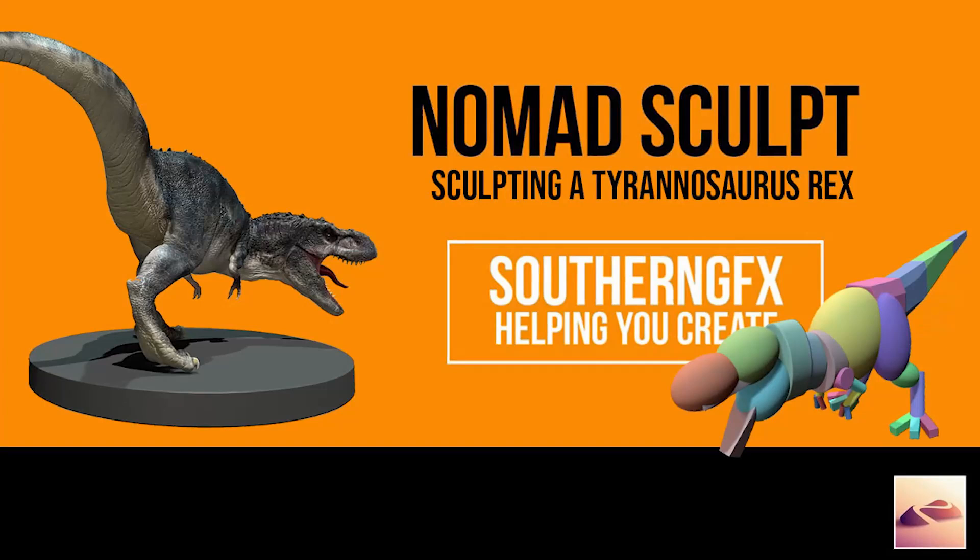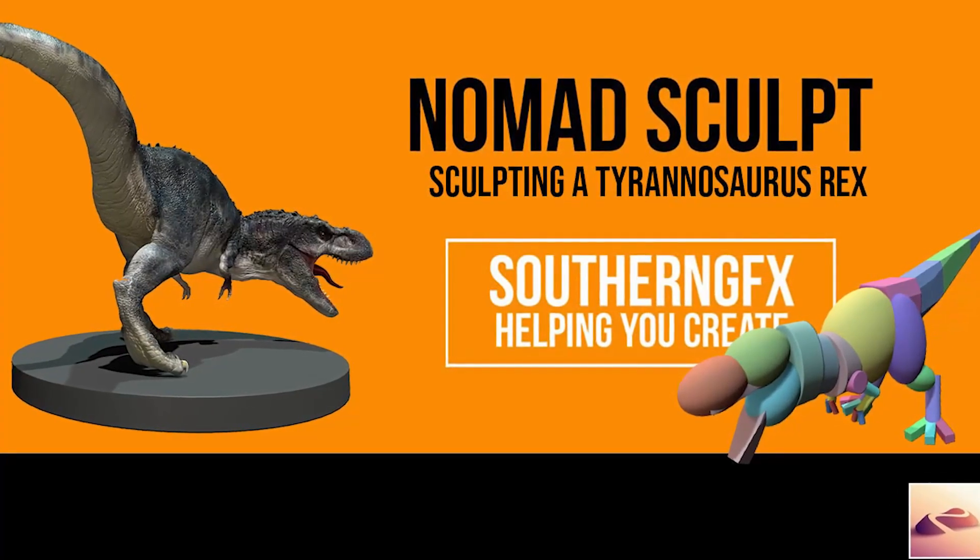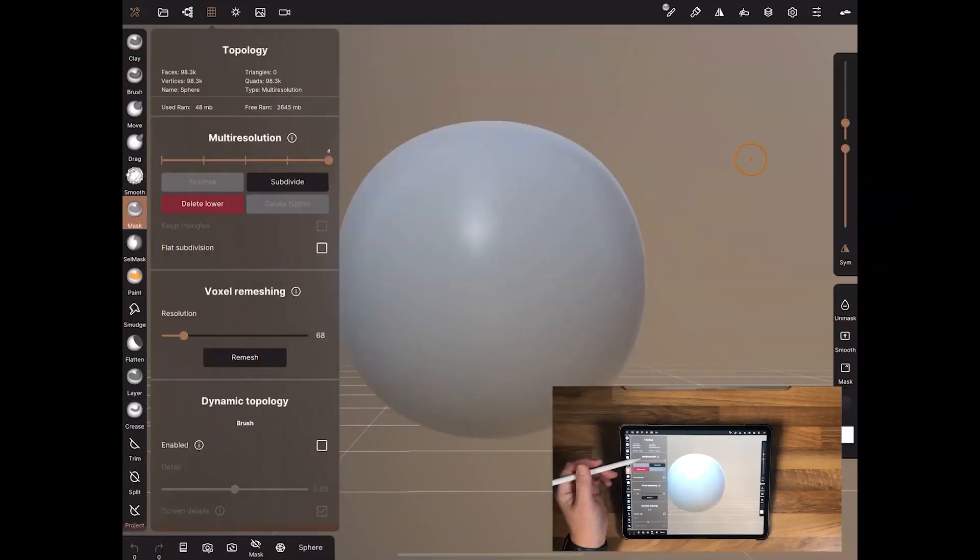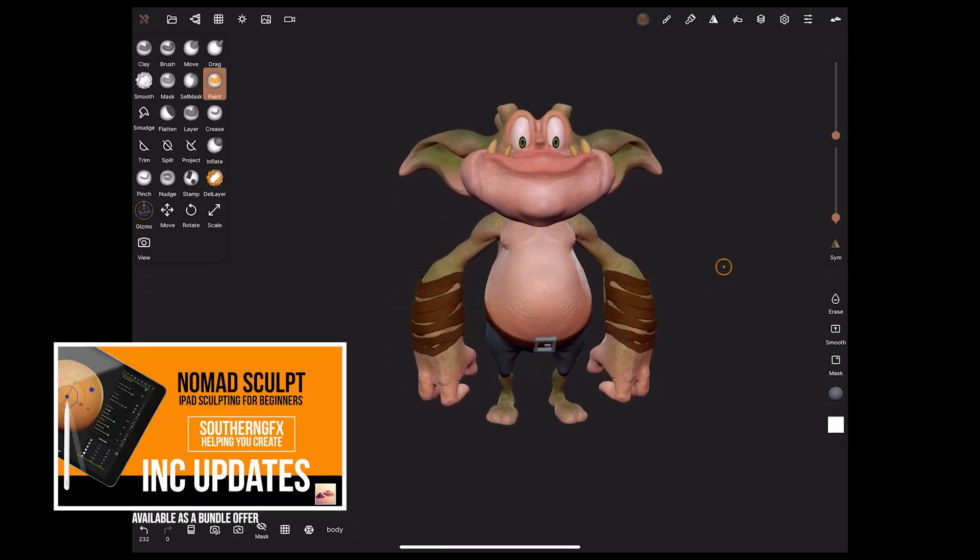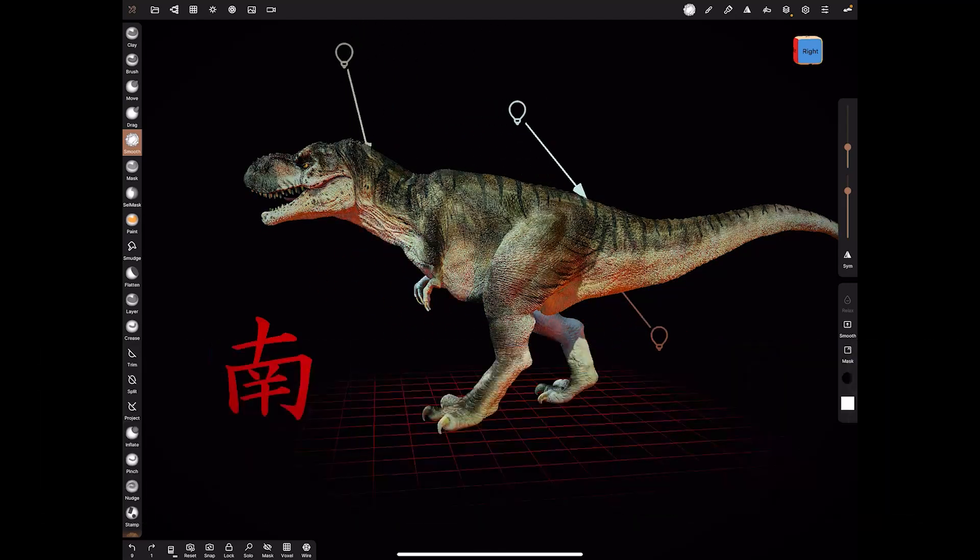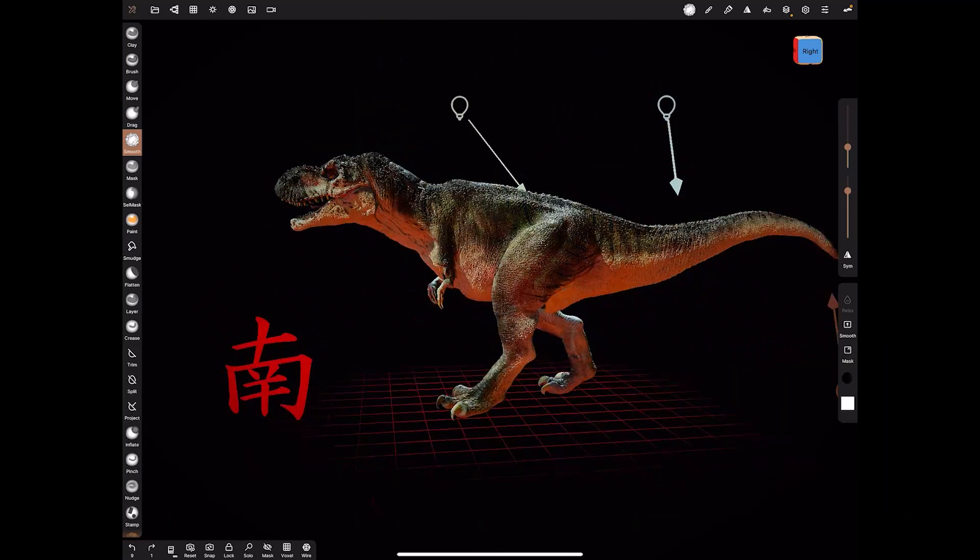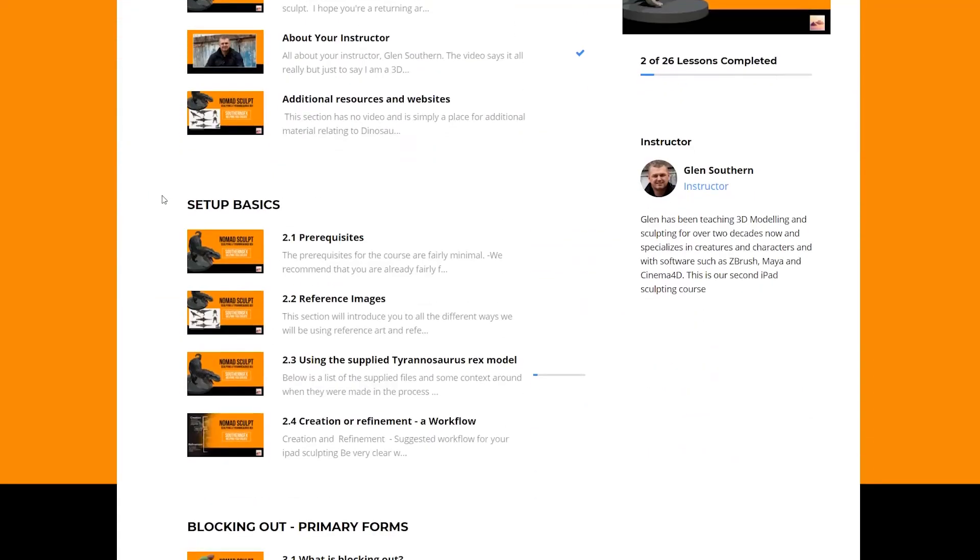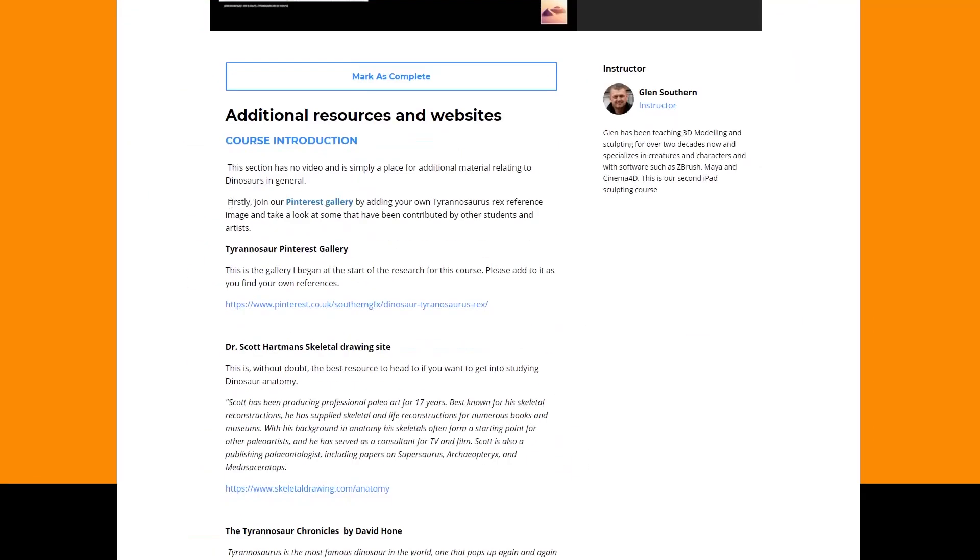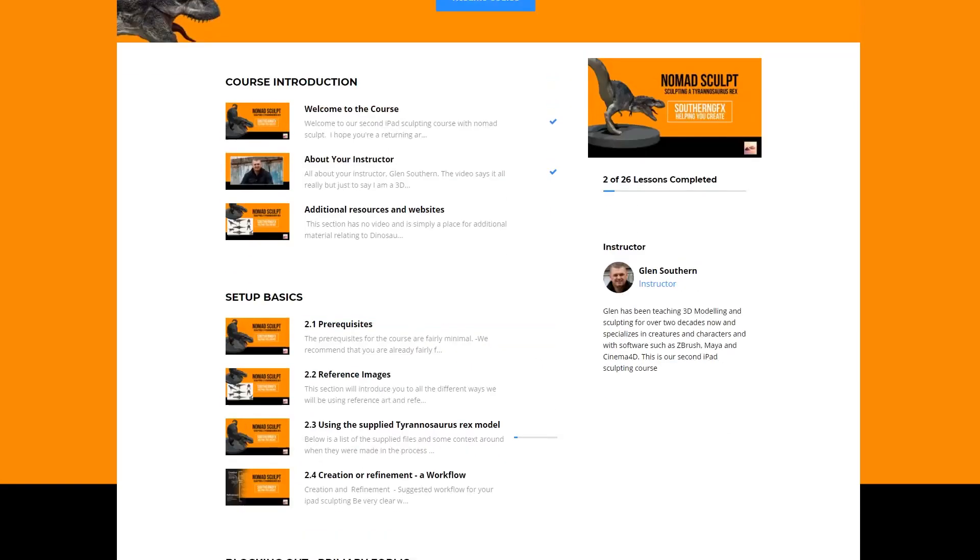So this is our second course following on from the iPad Beginners Sculpting course. And where that focused on the basics of how to sculpt on an iPad and how to make your first character, this one is firmly about creature design, namely the Tyrannosaurus Rex. The course isn't for absolute beginners, so you need to have either taken our first basics course or at least know the basics of how to use Nomad Sculpt or in fact any 3D sculpting package would be a bonus.